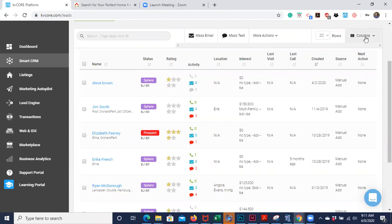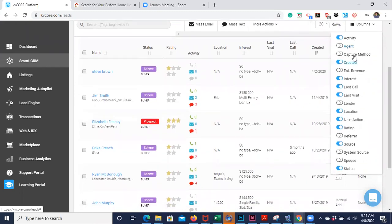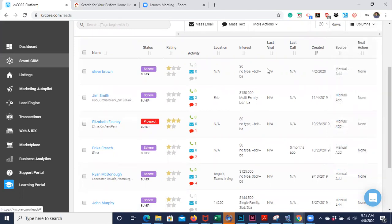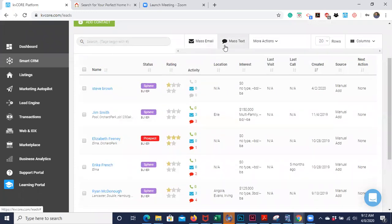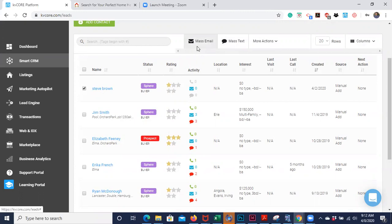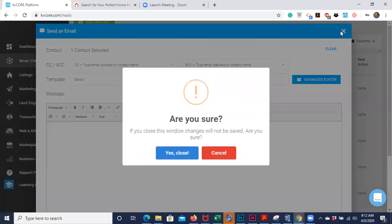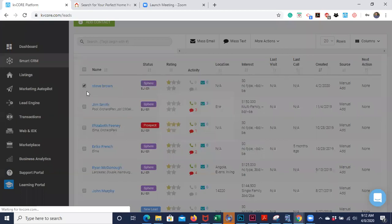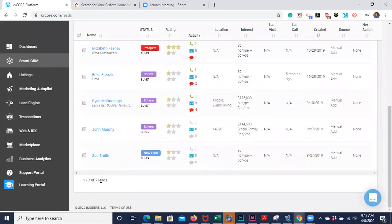You can also see your next action — if you have a task due or a call scheduled or an email going out, you can check that right on the home page. If you want to see more, you can click the columns button and add information like their lender, or if you get a lot of referral leads you can show that. There are a lot of customizable tools here. You can also email a specific person directly from the home page.